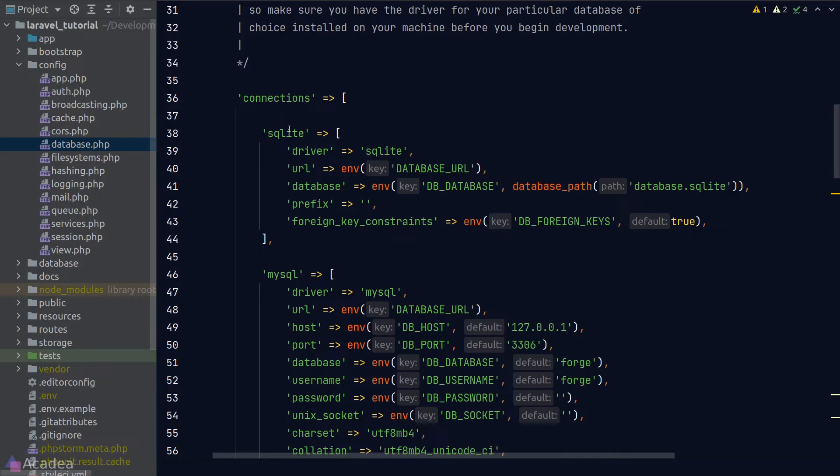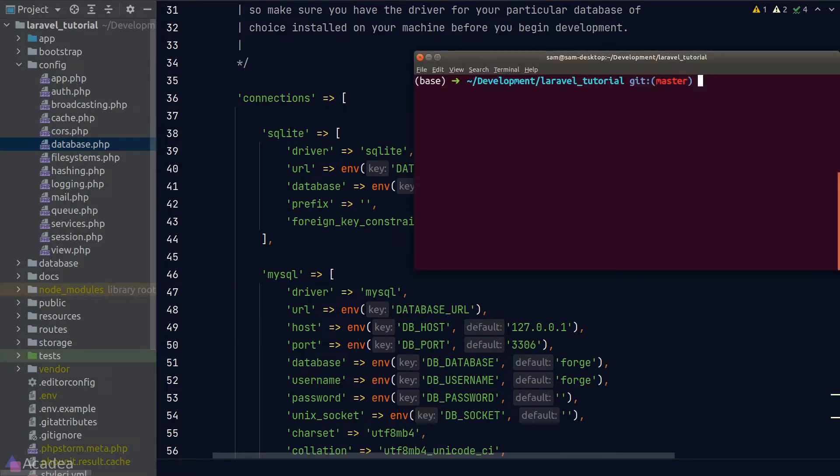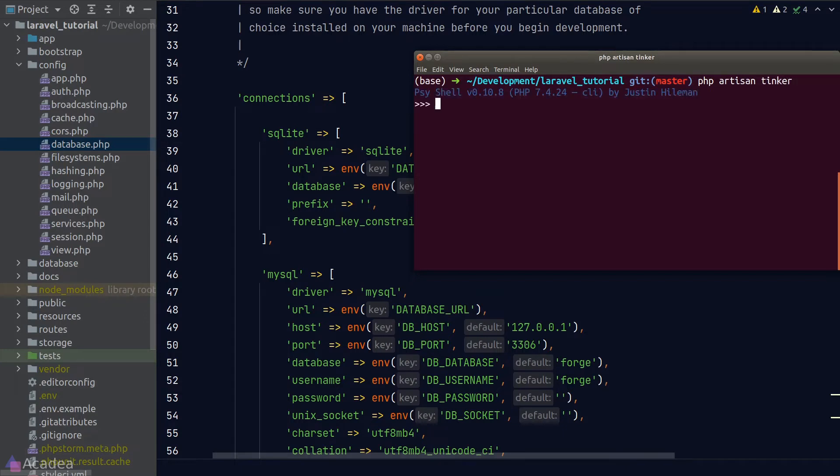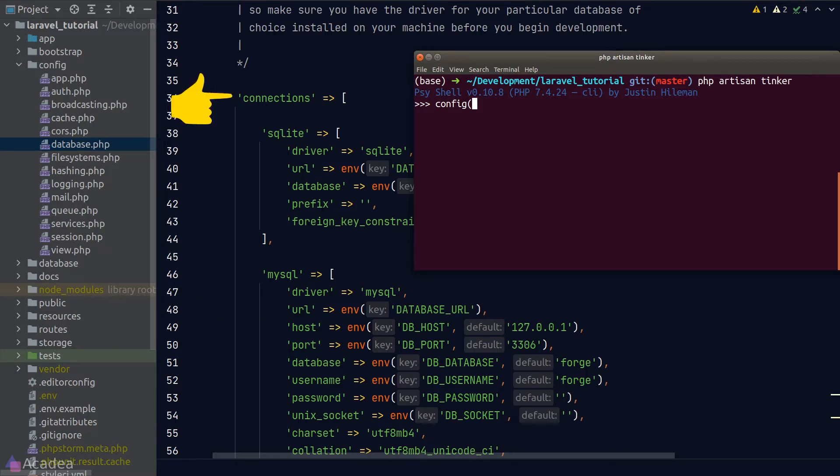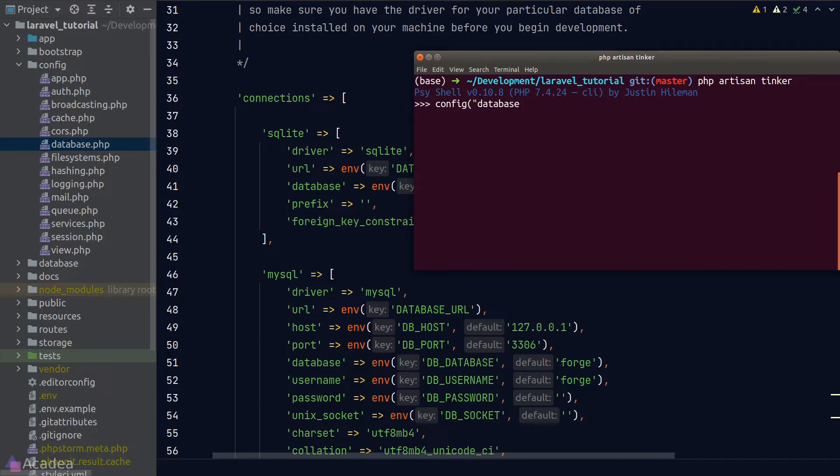For example, currently we are inside a database configuration file. Let's try to read the value of the driver key under the MySQL connections. Just for demonstration, I'm going to go to the terminal and run php artisan tinker. To read a certain configuration value, Laravel provides us a very convenient helper function called config, and we can use the dot notation to access a certain value. So here our target is the driver key under MySQL connection, and it's living inside the database file. So I'm going to run a config function and type in database.connections.mysql.driver, hit enter, and we see mysql.